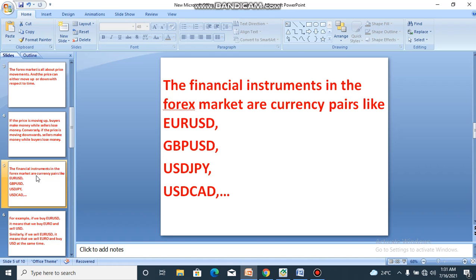The financial instruments we trade in the forex market are currency pairs, like EUR/USD — that's Euro vs. US Dollar — GBP/USD — Great British Pound Sterling vs. US Dollar — USD/JPY — US Dollar vs. Japanese Yen — and USD/CAD — US Dollar vs. Canadian Dollar. Each pair consists of two currencies of different nations combined together to form what we call a currency pair.